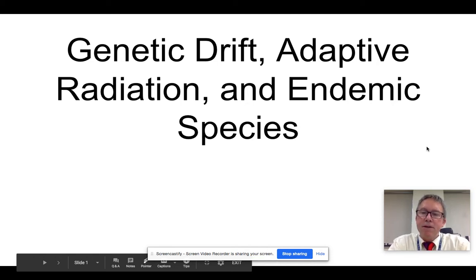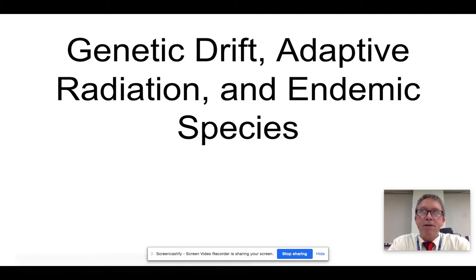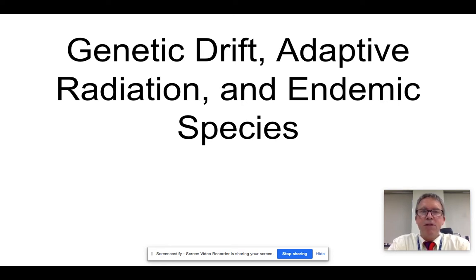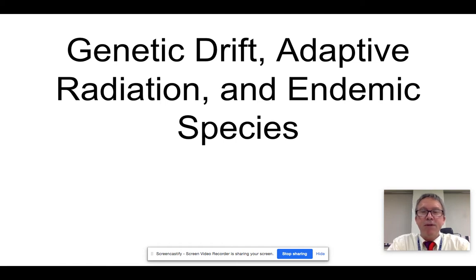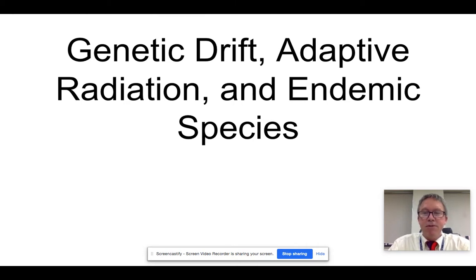I'd like to talk to you about some related topics, basically related to evolution and to the formation of specialist species. Namely, we're talking about genetic drift, adaptive radiation, and endemic species. None of these topics are specifically addressed on the APES test. However, they are so tightly related to some of the other ideas that I think it'd be a really good idea for you to have a bigger picture, so I'm going to ask you to learn these concepts.